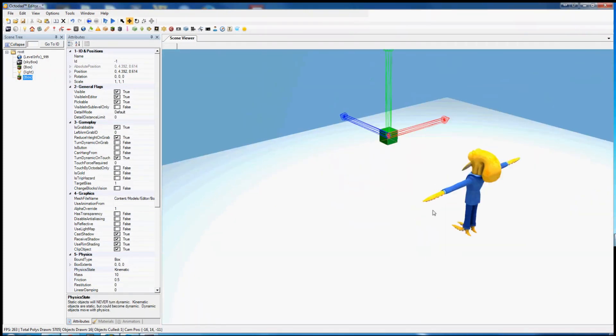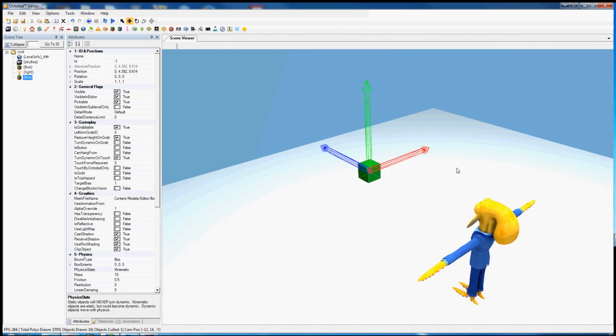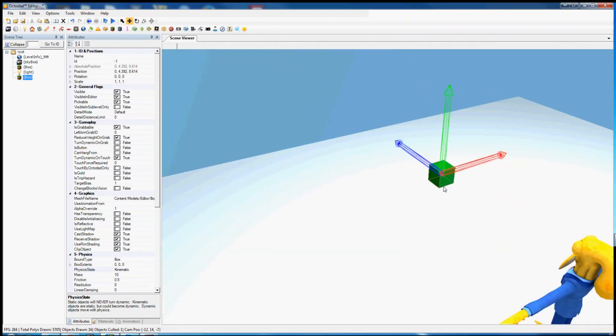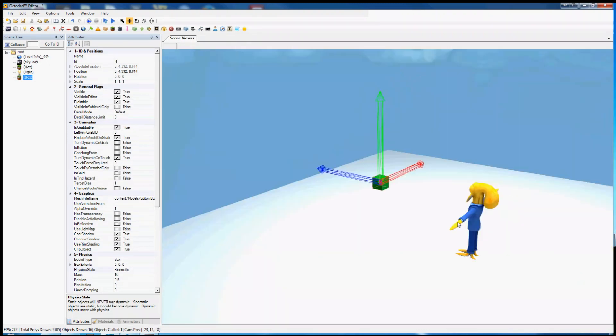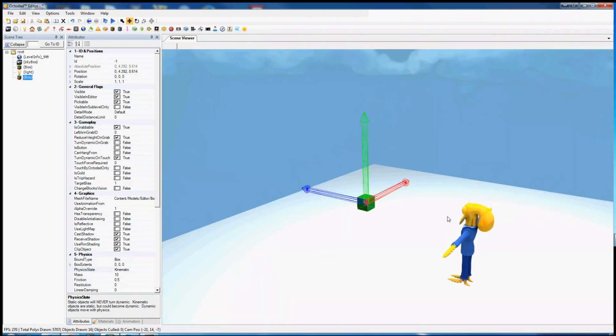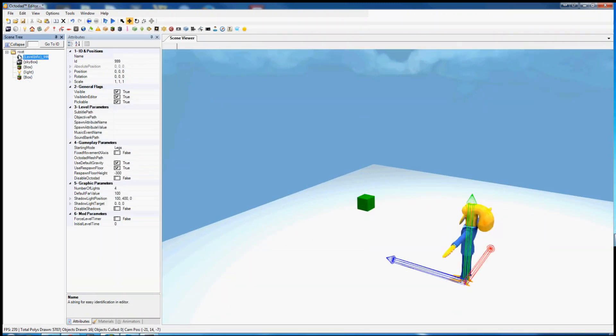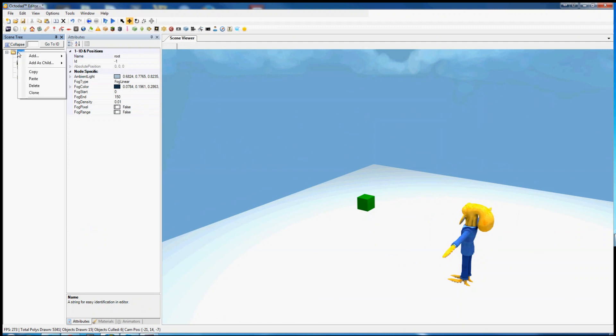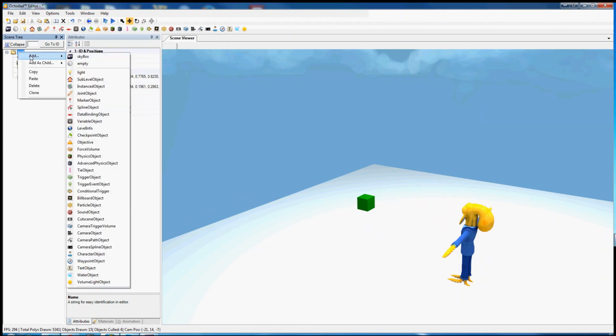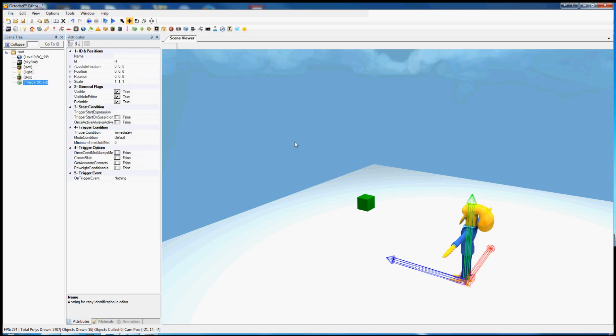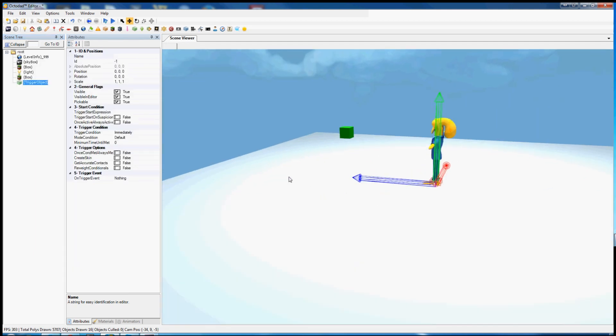The next thing we need to make our level work is a trigger object. So triggers, you can add one by right clicking add and going to trigger object. It's a green cube. You can see this little guy here.